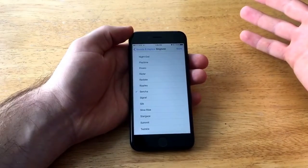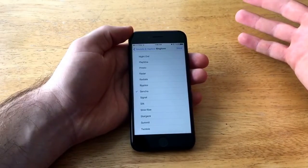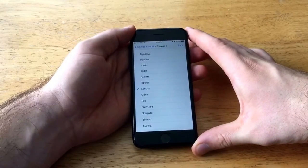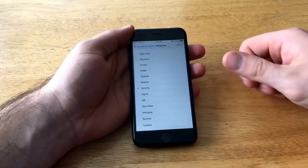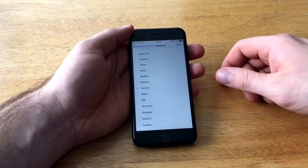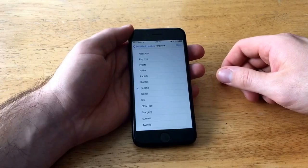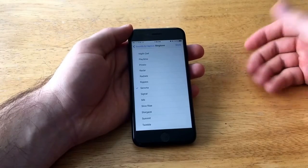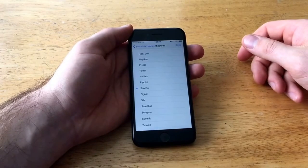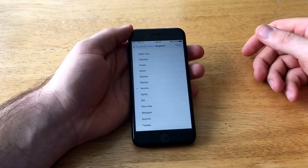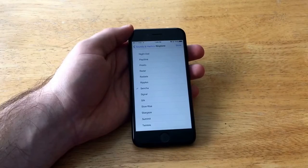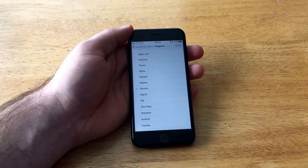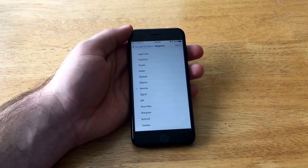So that is how you change your ringtone on your iPhone 7. If you guys found this video helpful go ahead and give me a thumbs up. And if you know someone that needs to change their ringtone, you can go ahead and share this with them. If you guys like this video and would like to see more, go ahead and subscribe to my channel.